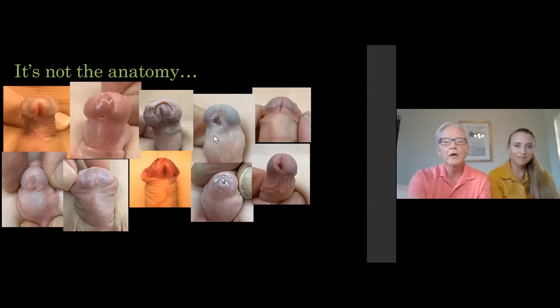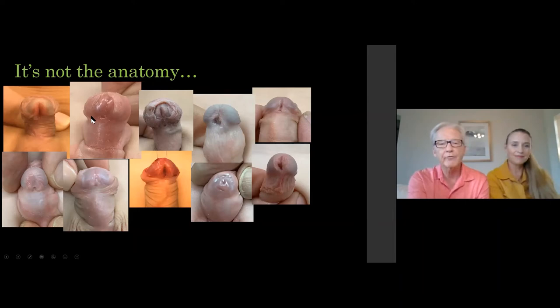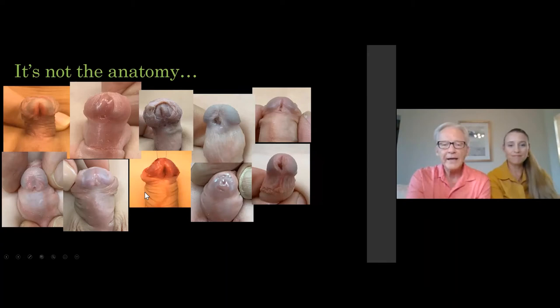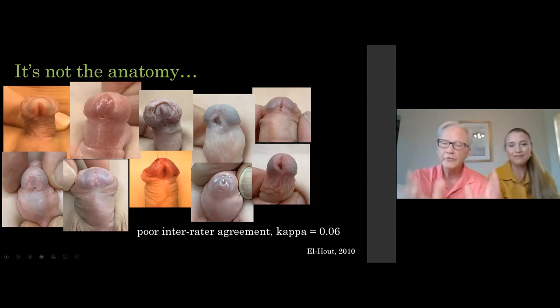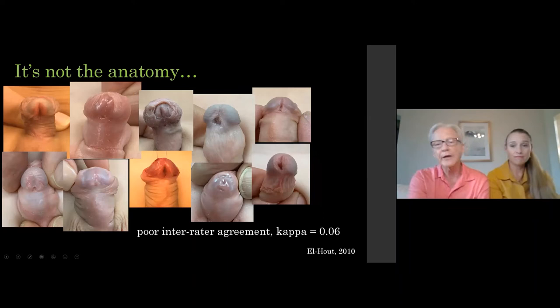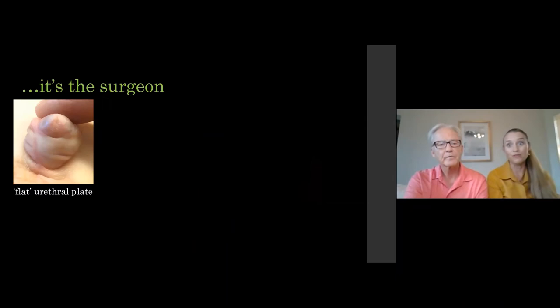We put up a random group of pictures of boys with distal hypospadias. If each of you could grade these — good for TIP or bad for TIP — do you think you'd agree? A Toronto study did exactly that: they showed similar pictures to pediatric urologists and found they couldn't agree on anything. This is important — we did a TIP on every single one of those patients. You don't need to worry about the anatomy. If the penis is straight, you can do a TIP repair, as long as you do the steps correctly. The problem isn't the anatomy; it's the surgeon.